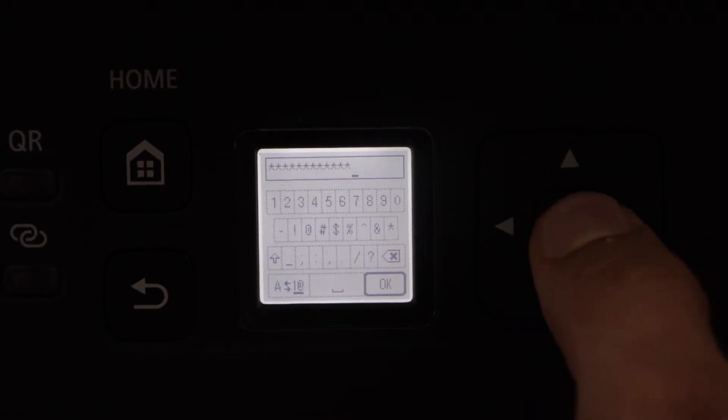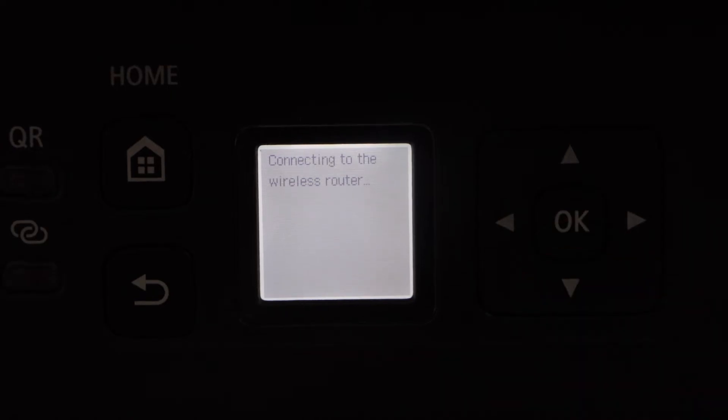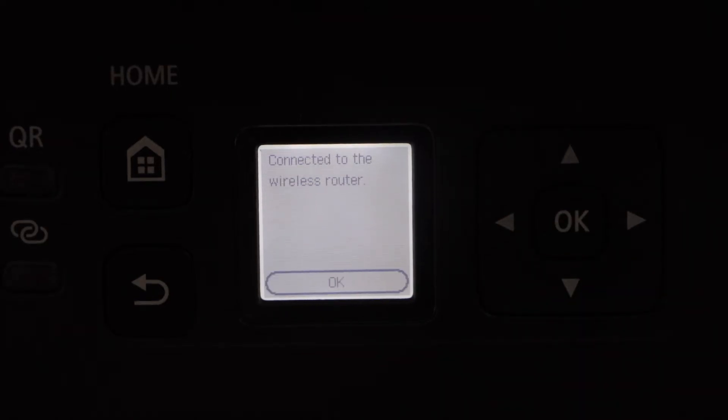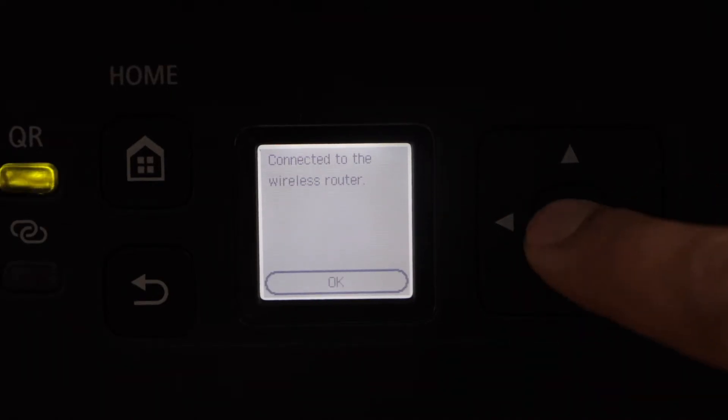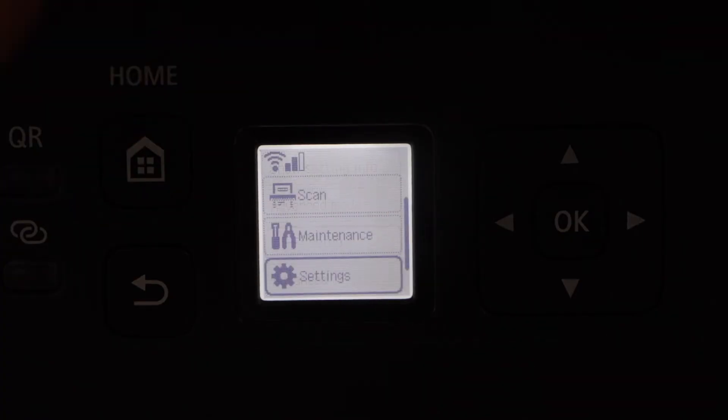Press OK to apply the password. Printer is connected. Press OK and then click on the home button.